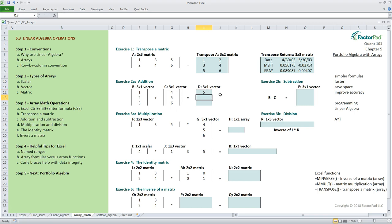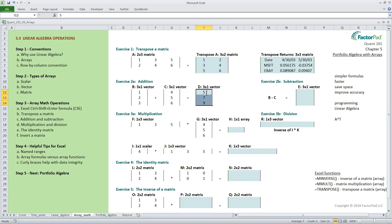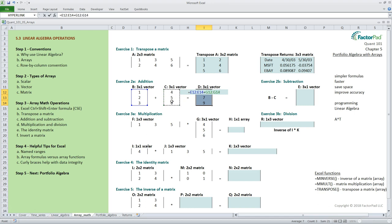So one plus four is five, two plus five is seven, and three plus six is nine. Let's do it in Excel now with an array formula. First we select the whole answer block and enter equals e12 colon e14 plus g12 colon g14 followed by cse and our answer matches.